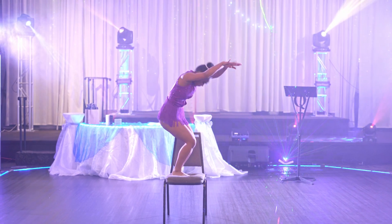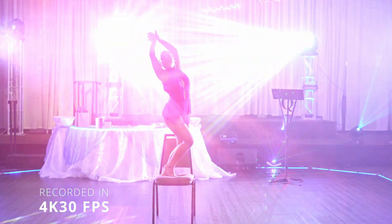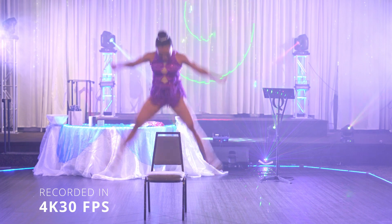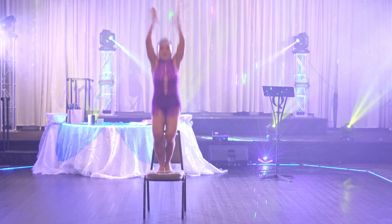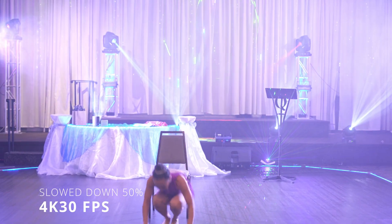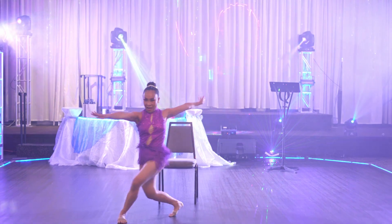The footage you're seeing on the screen was recorded in 4K at 30 frames per second. And here's the same footage slowed down to 50 percent. Today I'm going to show you how to do this in DaVinci Resolve 18.